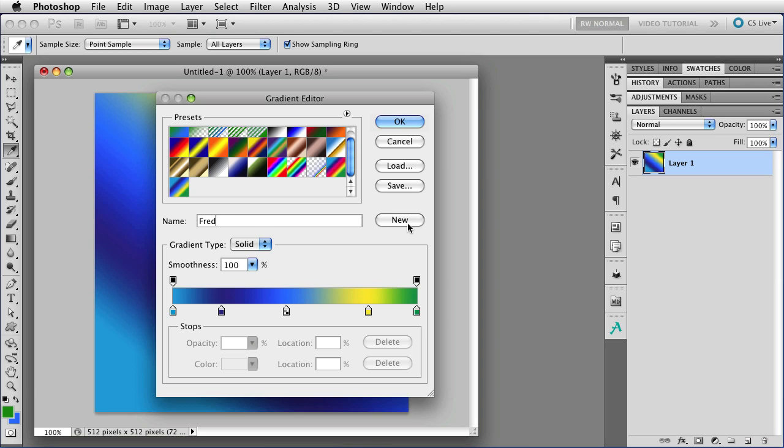It really should say add to presets, but it says new, so that's what you've got. However, it is not safe. If Photoshop were to crash now, we would lose this gradient. The only way to make it safe is to close and reopen Photoshop, or use the Save button here to save all of these gradients.